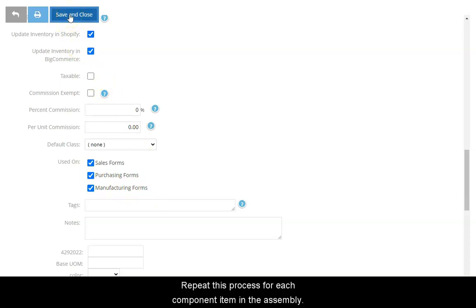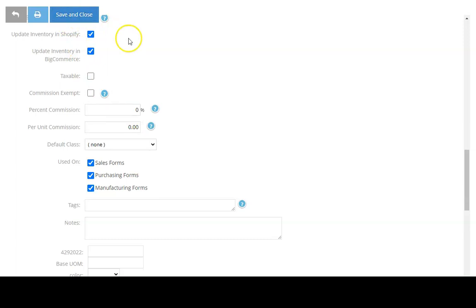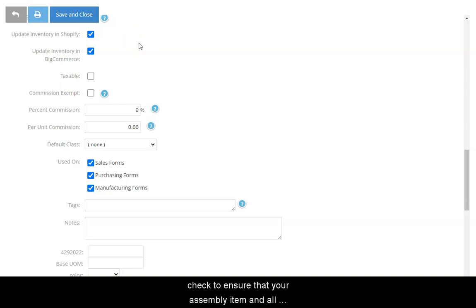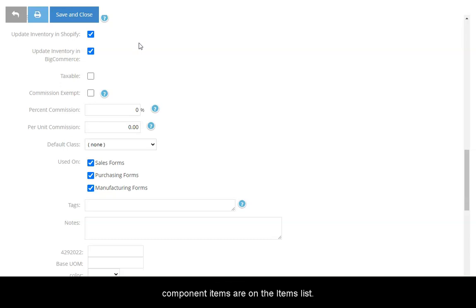Repeat this process for each component item in the assembly. When you have finished adding your components, check to ensure that your assembly item and all component items are on the items list.